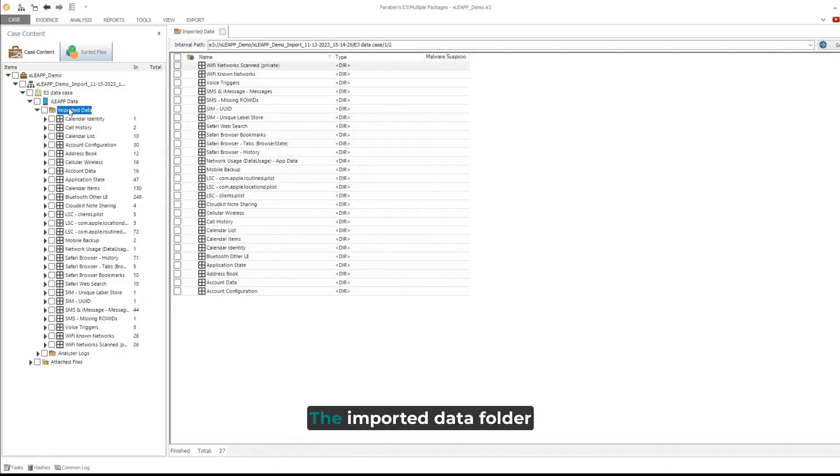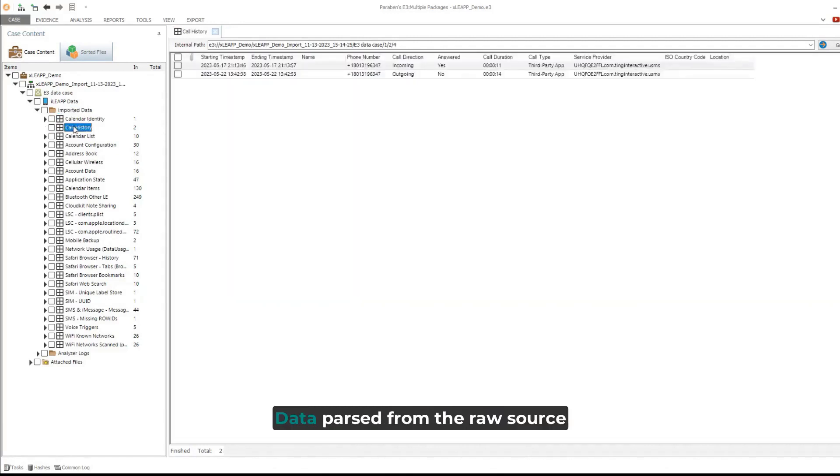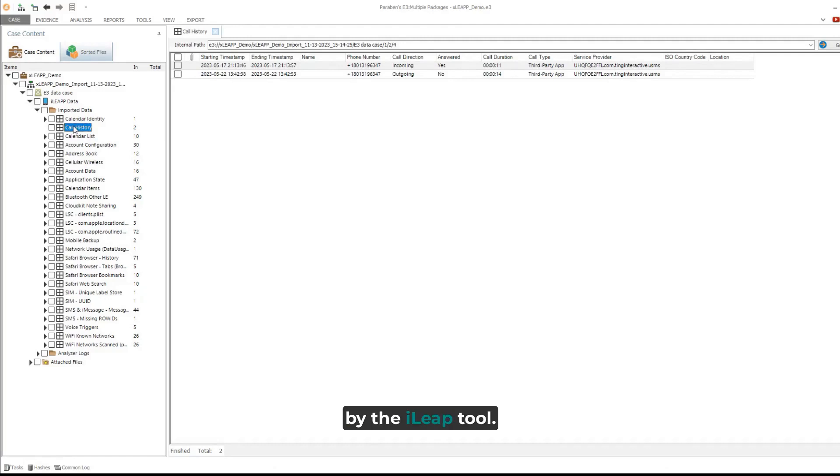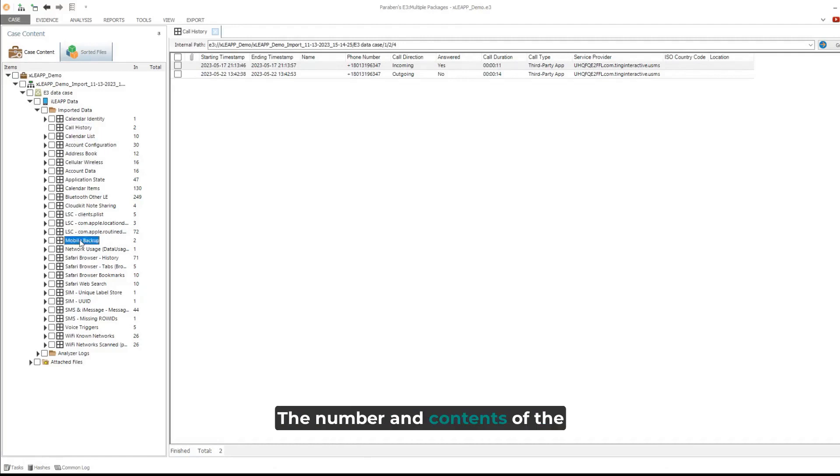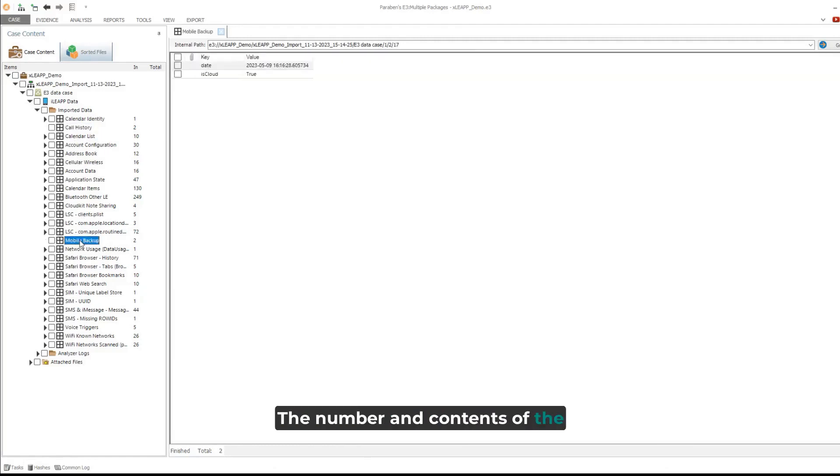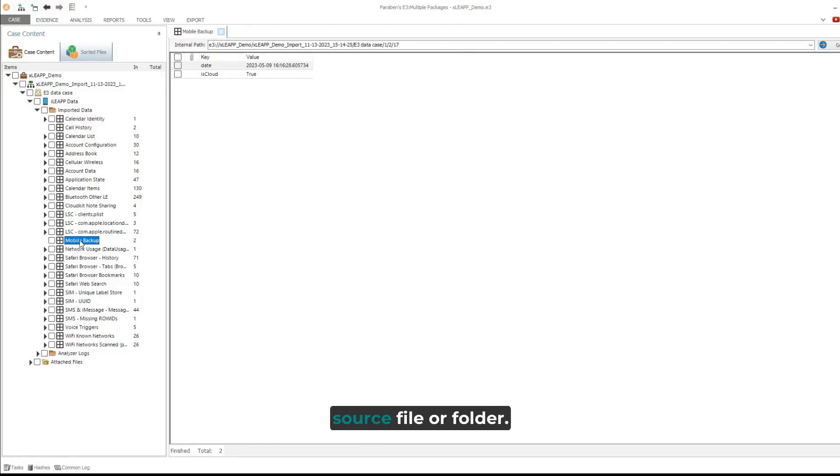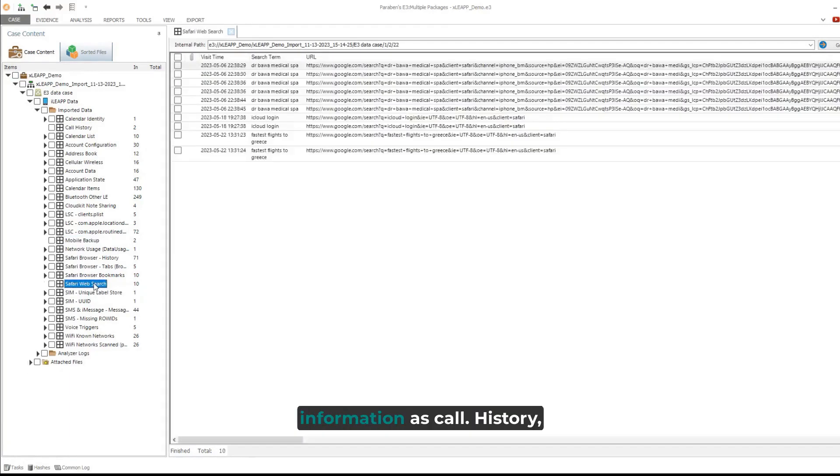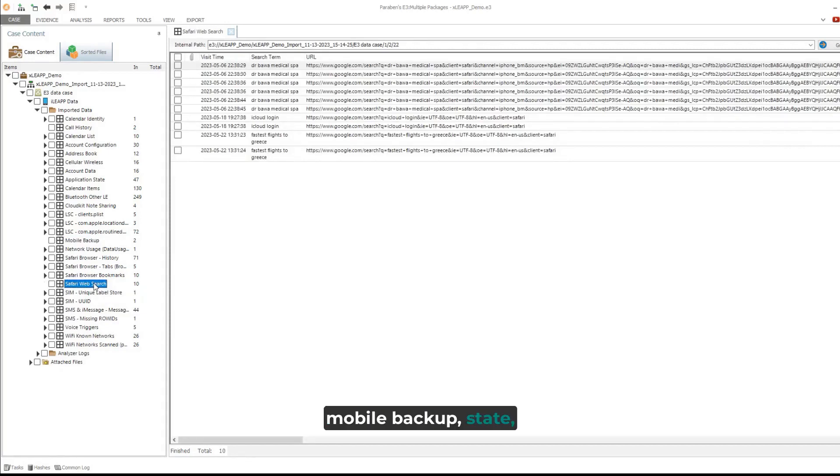The imported data folder includes grids with data passed from the raw source files by the iLeap tool. The number and contents of the grids depend on the selected source file or folder. Grids might include such information as call history, mobile backup state, Safari history, and more.